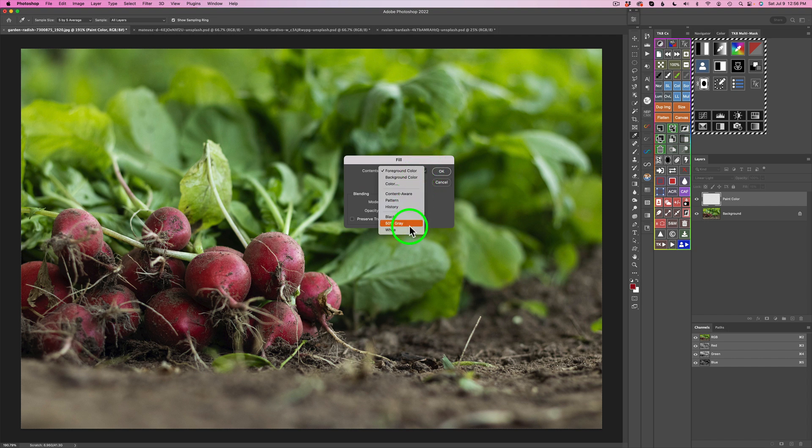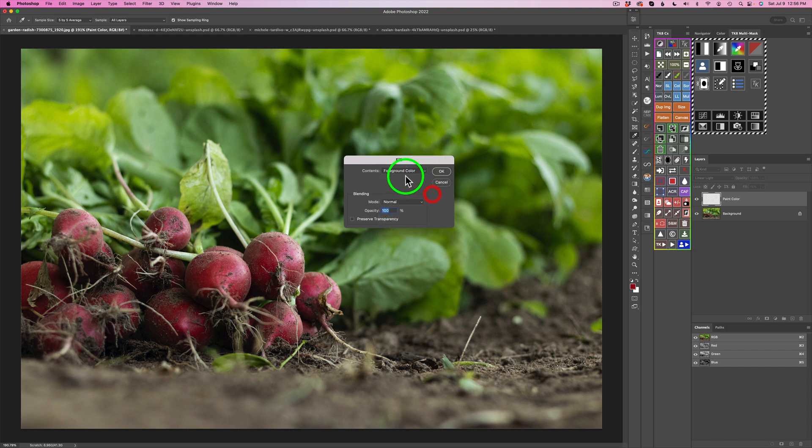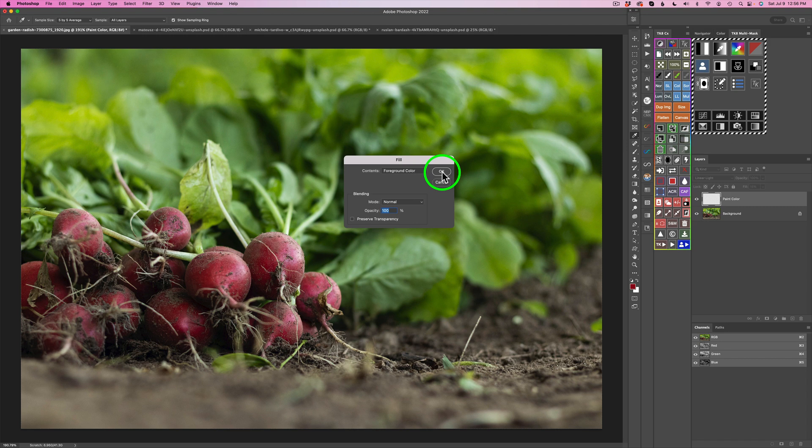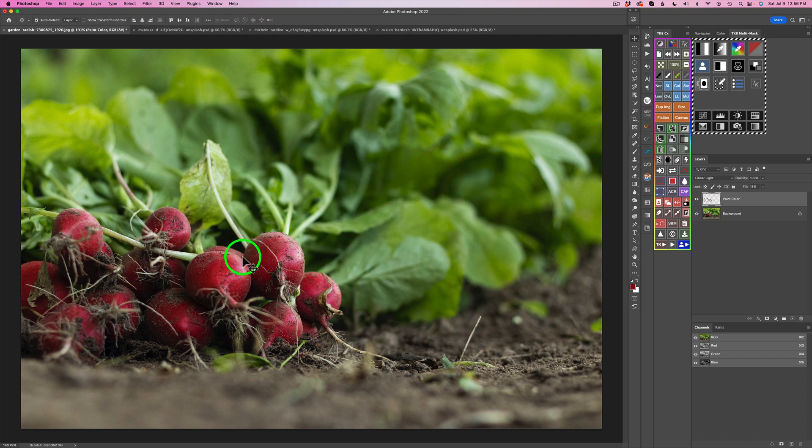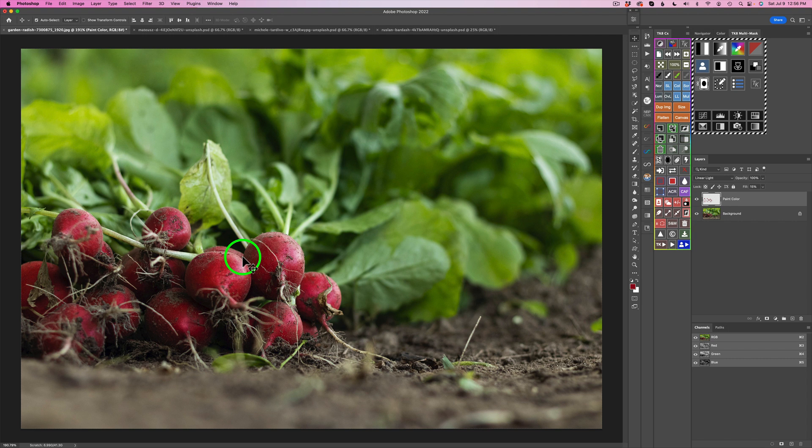And so make sure contents are set for foreground color. Now, if you click this dropdown, you have different options here. But make sure you have the foreground color set and click OK. And watch these radishes when I click OK. They magically fill with that color. Isn't that great? I really love this. I think it's really fast.